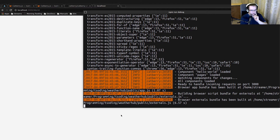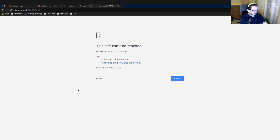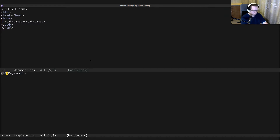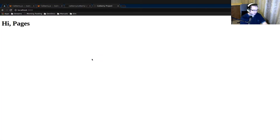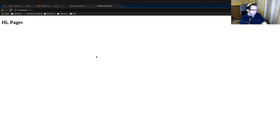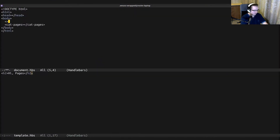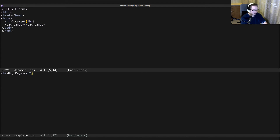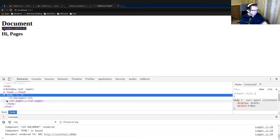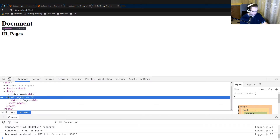We need to wait a little while all the dependencies are built. As you can see, we have 'pages' displayed. To ensure this is the component, I can change it — say 'hi pages' — and it says 'hi pages'. I'm going to change the header to a second-level header, and use a first-level header in the document. Here we can see 'document pages', and you can even see the Cad components in the DOM because they're web components.